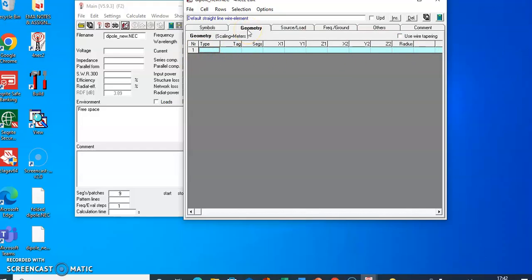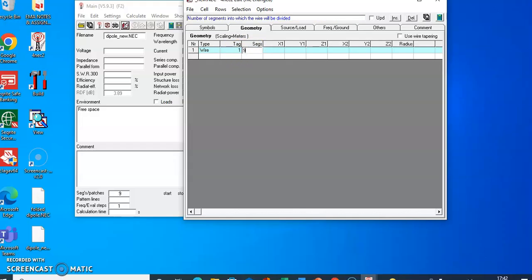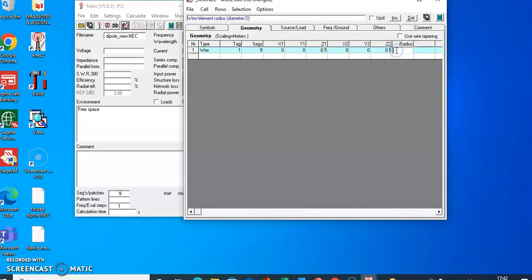Here you can specify the geometry of your antenna. Our antenna is a wire type, so select 'Wire'. For a single dipole antenna, a single tag is required — tag number 1. We will divide that tag into nine segments, which is an odd number. This gives us the center segment where we connect the voltage source. The bottom coordinate is (0, 0, -0.5) and the upper coordinate is (0, 0, 0.5). The radius of the wire we are using is 0.0001 mm.